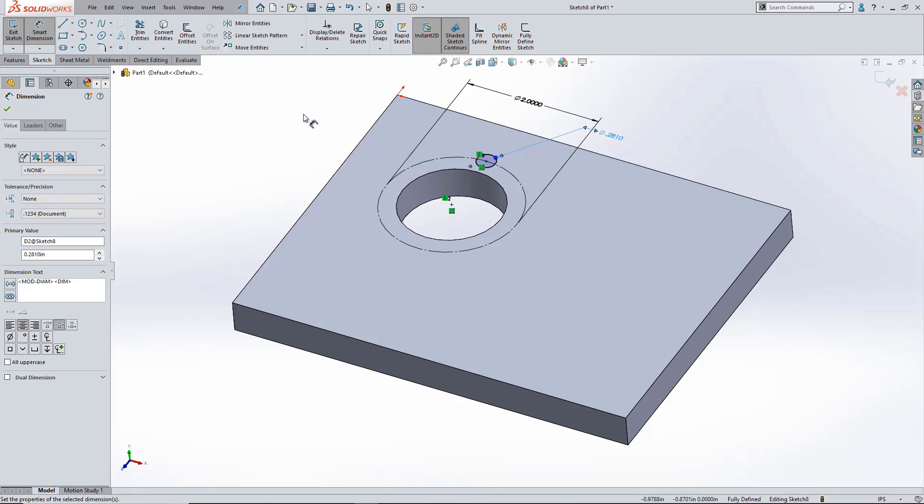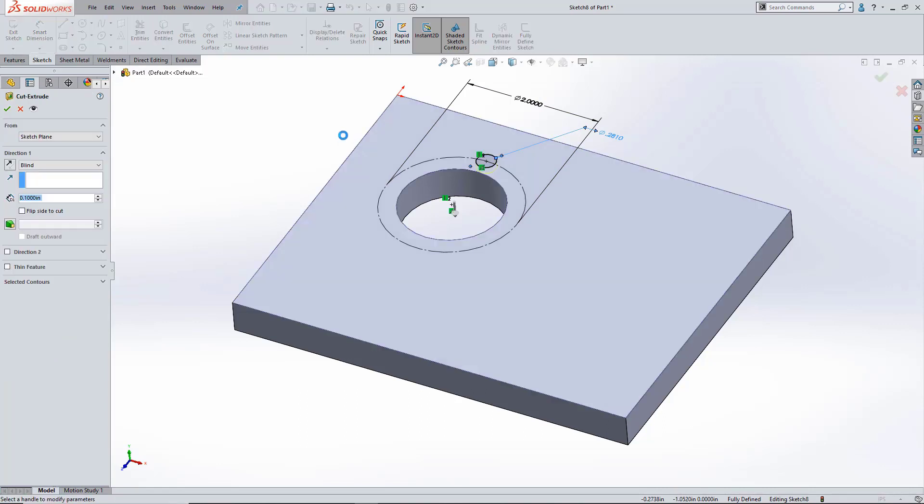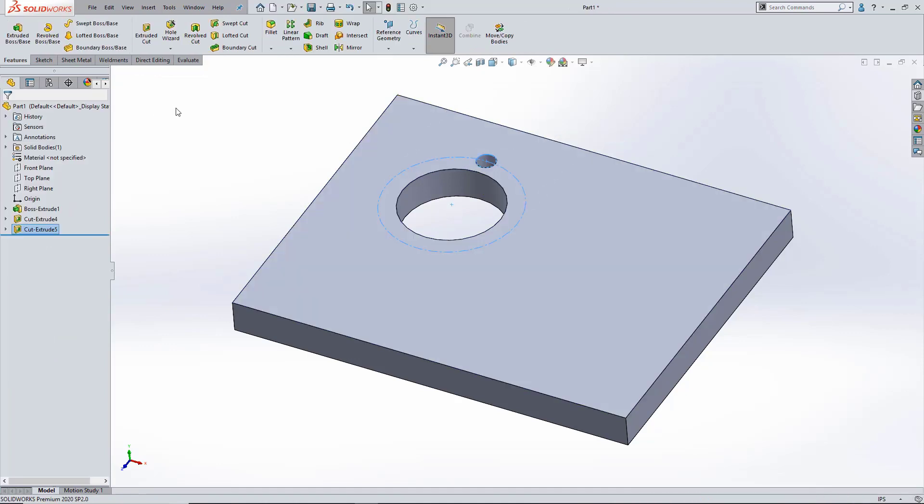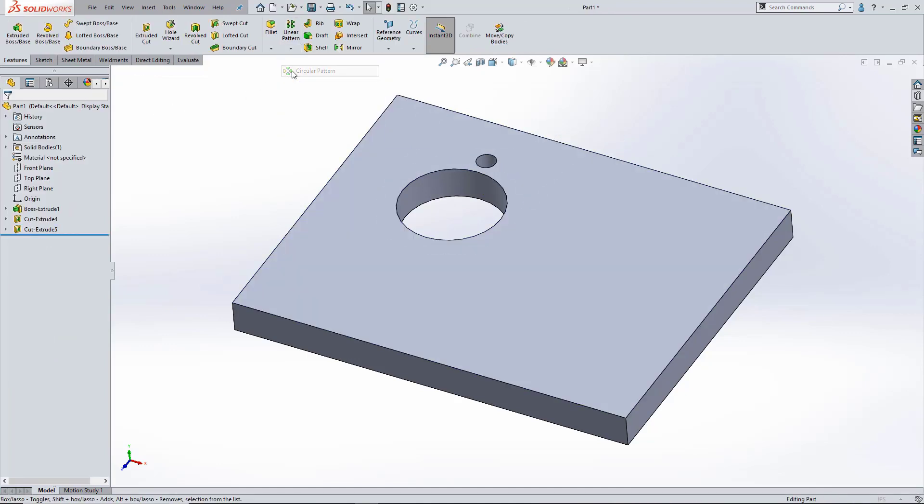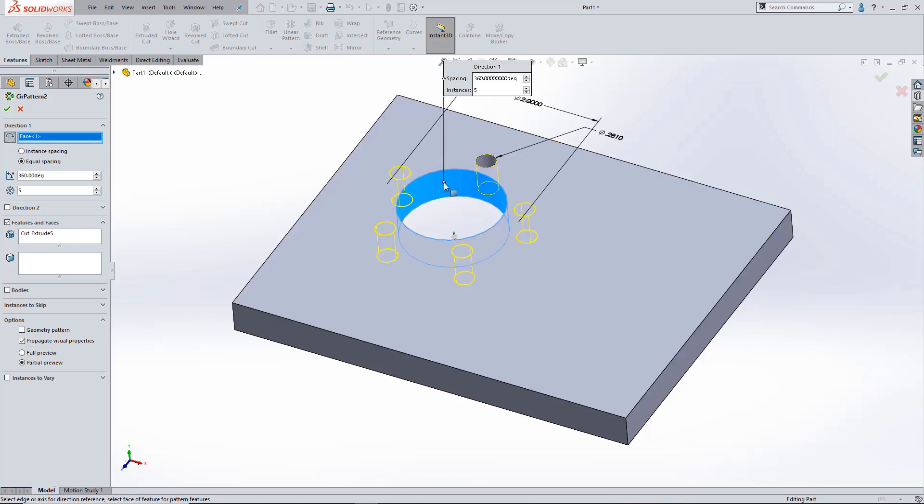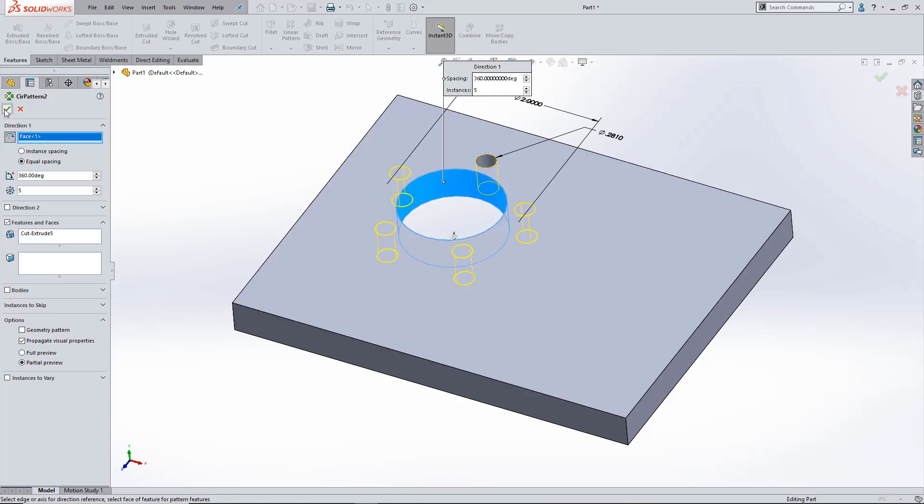Now it's important that these cuts be through all, because I have no idea what size material I'm going to be putting this particular pattern in. It could be thin gauge sheet metal, it could be thick plate like you see here. But it really won't matter if that hole is through all. Okay, so there's my hole pattern.